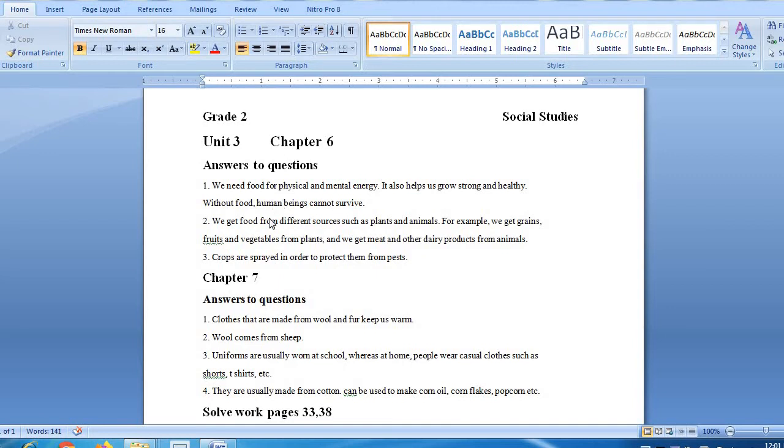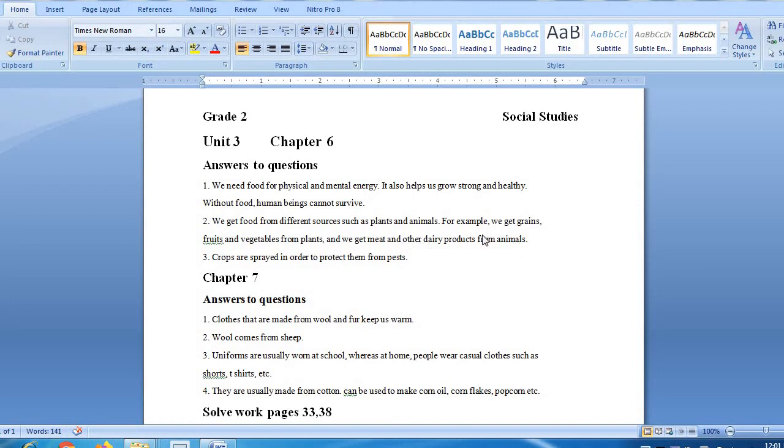Question number 2: Where do we get our food from? We get food from different sources such as plants and animals. For example, we get grain, fruit and vegetables from plants, and we get meat and other dairy products from animals.